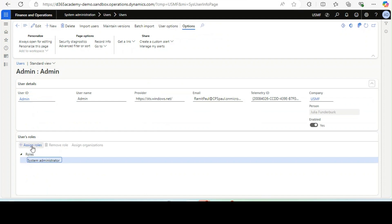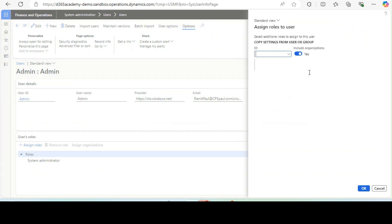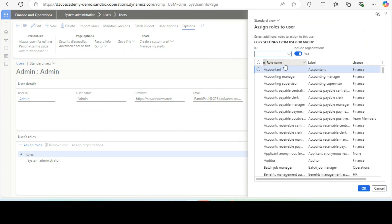For me, it is already added. If for you it is not, you need to click on Assign Roles, find the system admin role from the list, and then give the access.